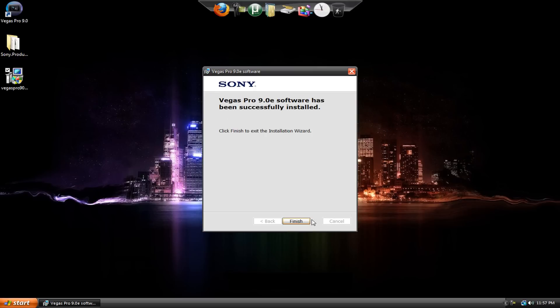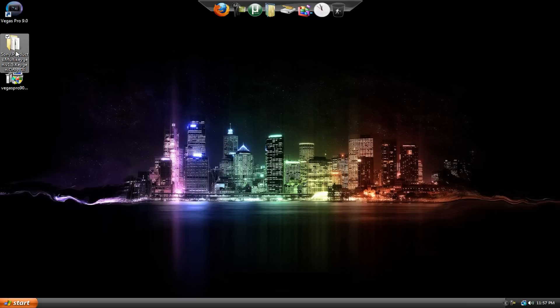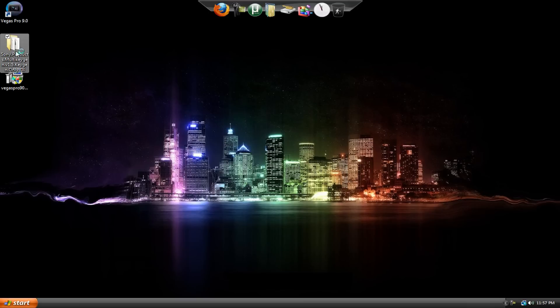All right. So once Vegas has finished installing, just hit Finish, and here's the icon on your desktop, but don't open it up yet. Go to our extracted folder here. Just double-click, and it might take a few seconds to open, depending on how shitty your computer is.